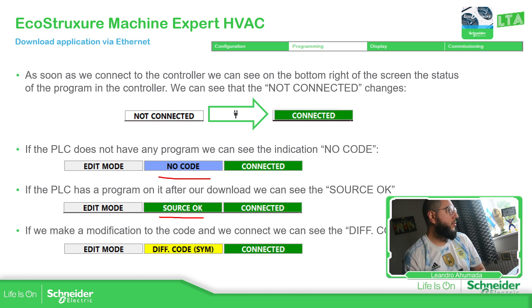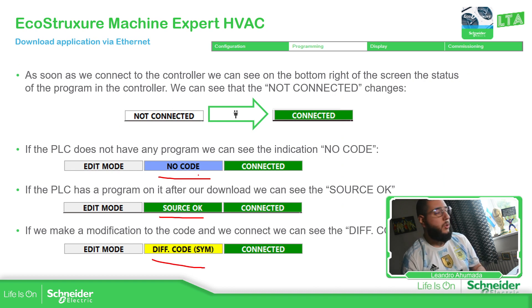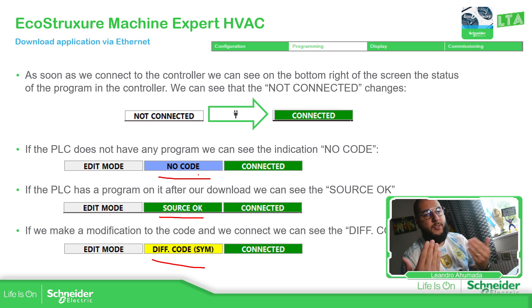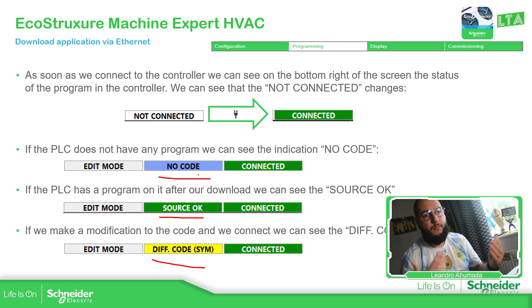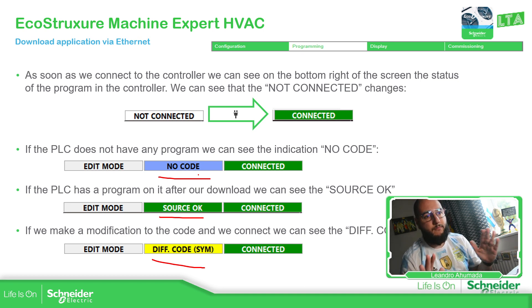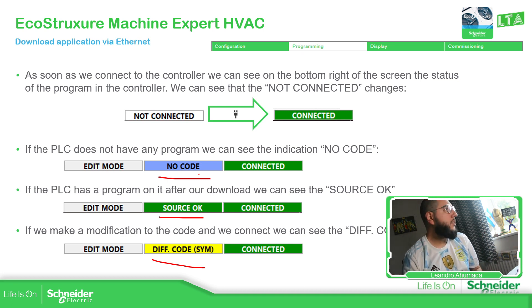And we have the three different status. No code, source okay, and diff code. No code, there is no code, we just need to download. Source okay, this is the same that we have downloaded in the controller. And different code is, we have a code and it's different to the one that we have in our computer. Simple as that.